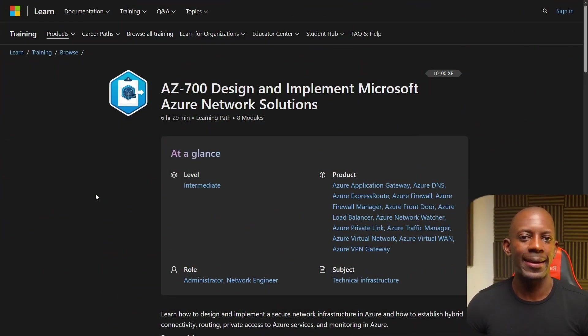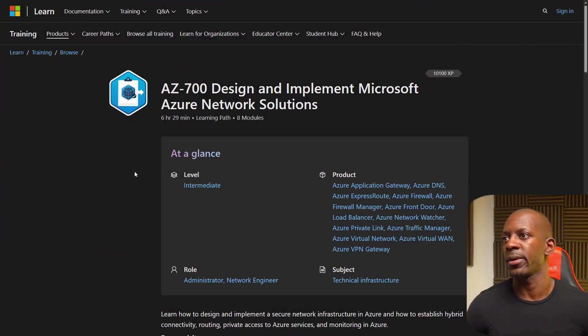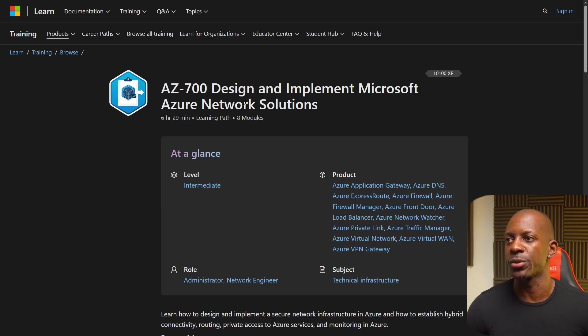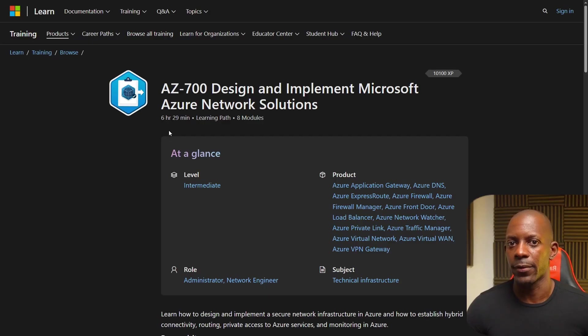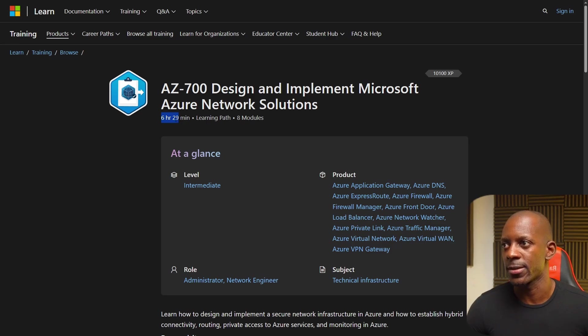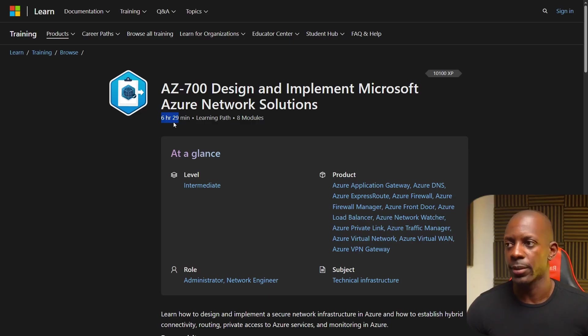To become a cloud network engineer on Azure, I started taking the training AZ-700 design and implement Microsoft Azure network solutions. So this is not a very long course. You can see the estimated time is six hours and 29 minutes, but based on my experience, this is going to take longer.